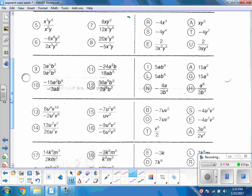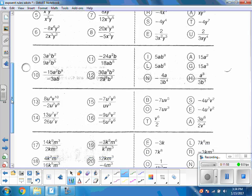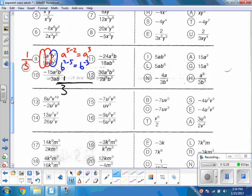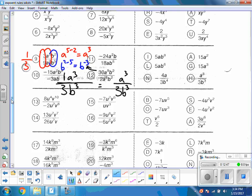For problem 9: the 9 and the 27 simplify to 1 over 3. For the a's: a to the fifth minus 2 gives a to the third. For the b's: b squared minus b to the fifth gives b to the negative 3. A negative exponent means it goes to the denominator, so negative 3 drops to the bottom and becomes positive. Putting it all together: 1 over 3, then a to the third on top, and b to the third on the bottom — simplifying to a cubed over 3b cubed.